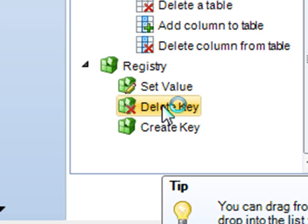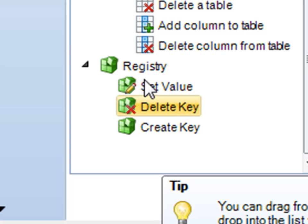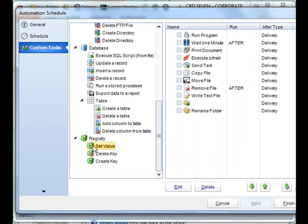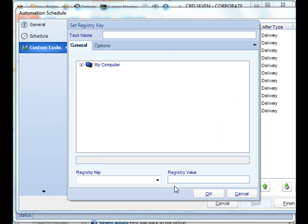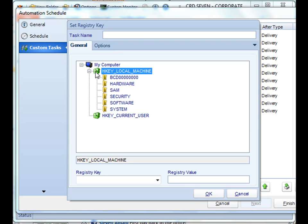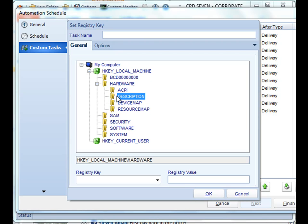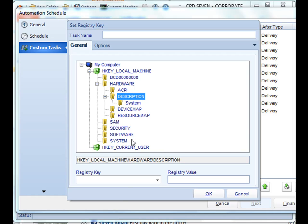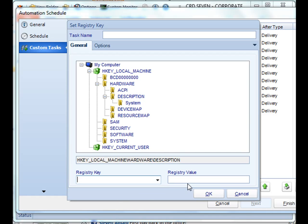And finally, Custom Actions Registry. This gives you the ability to set, delete, and create registry keys. Simply identify the registry keys that you would like to change and then set its value here.